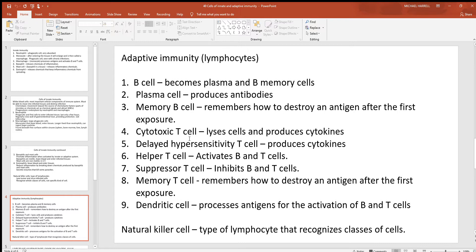The cytotoxic T cells can lyse cells — they form holes in cell walls, water moves in, and that destroys the cell. They also produce cytokines. The delayed hypersensitivity T cells produce cytokines as well. Helper T cells activate the B and T cells. Suppressor T cells inhibit the B and T cells when needed. Memory T cells won't forget how to destroy a particular antigen — the first time may take days or weeks, but they ensure you don't have to relearn it and can destroy the threat much faster.